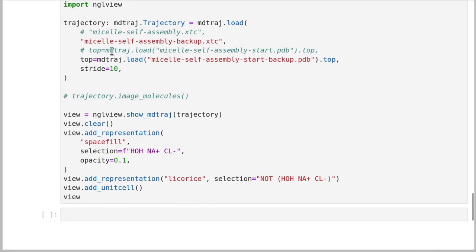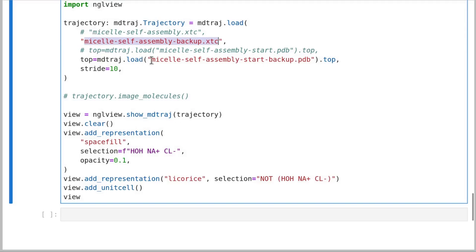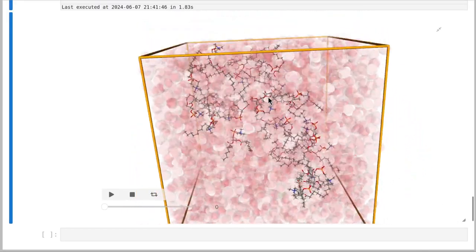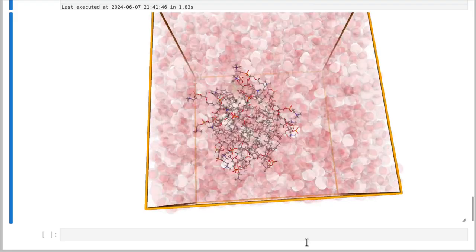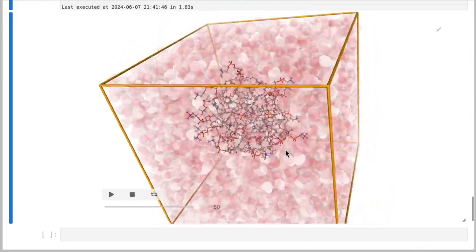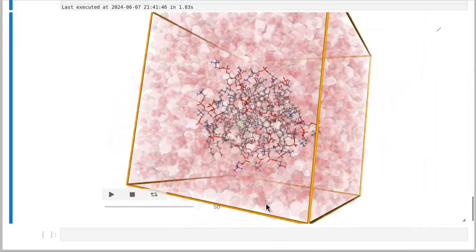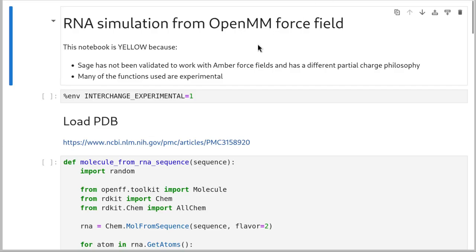This backup trajectory is distributed with the notebooks, as is this PDB file. If you've generated your own versions, just swap the comments around. Here are the starting coordinates — no real structure. But if we play this simulation, we can see that the lipids very quickly organize into a micelle. Within 10 nanoseconds, we have this gorgeous micelle with all the fatty lipid tails in the center and the hydrophilic phosphate groups on the outside. Okay, so that's micelle self-assembly.